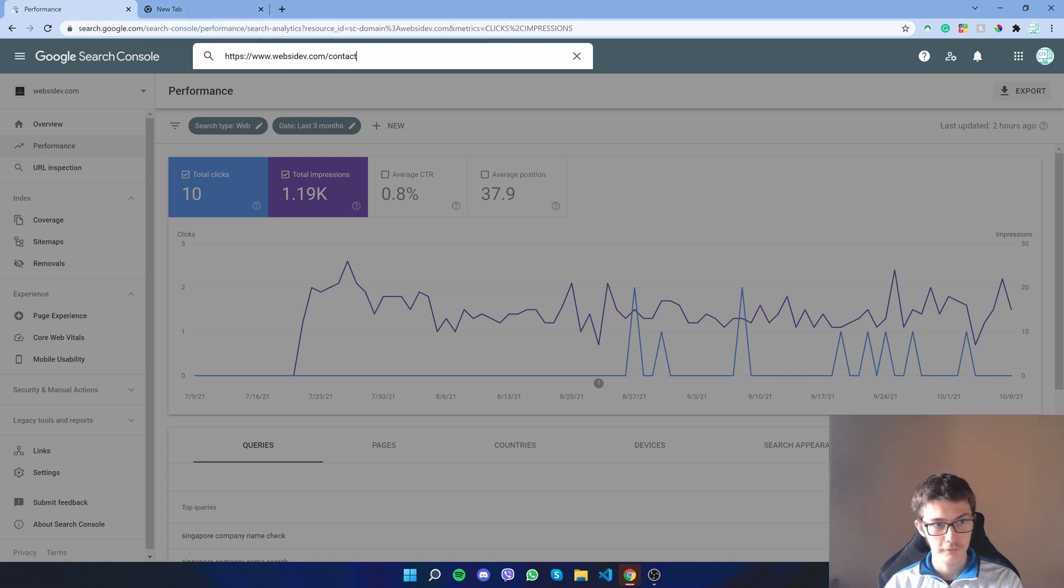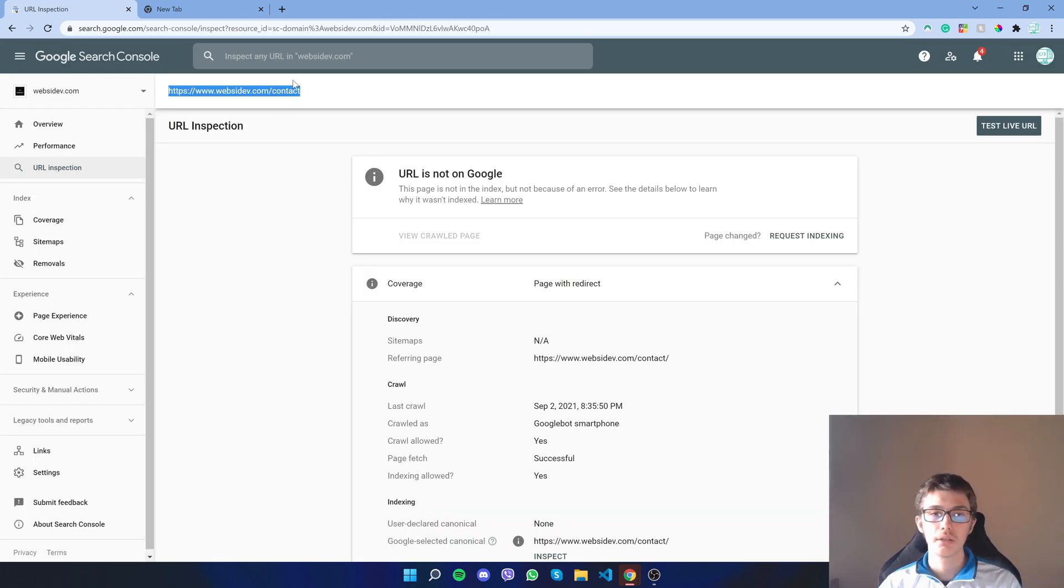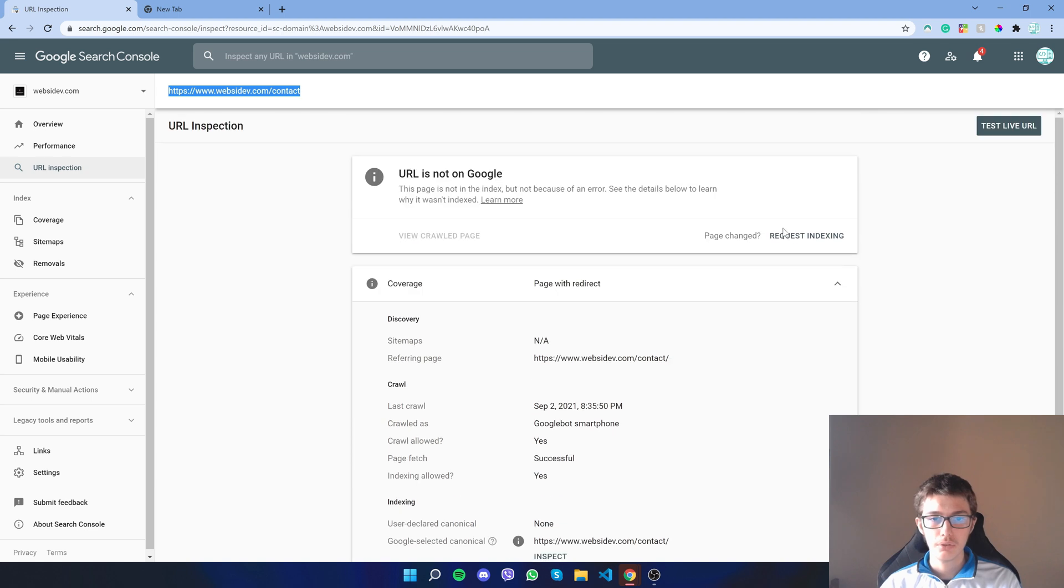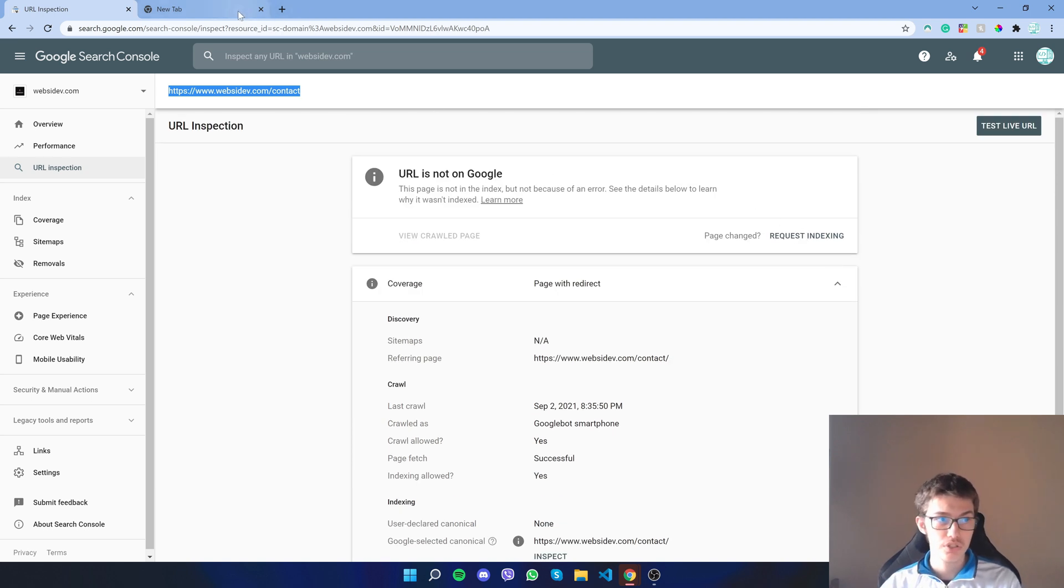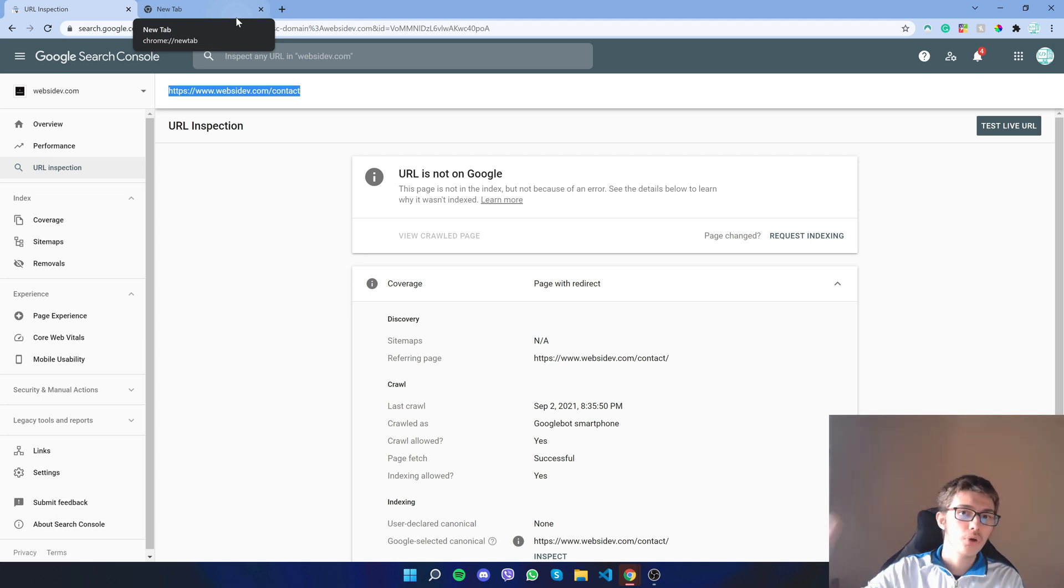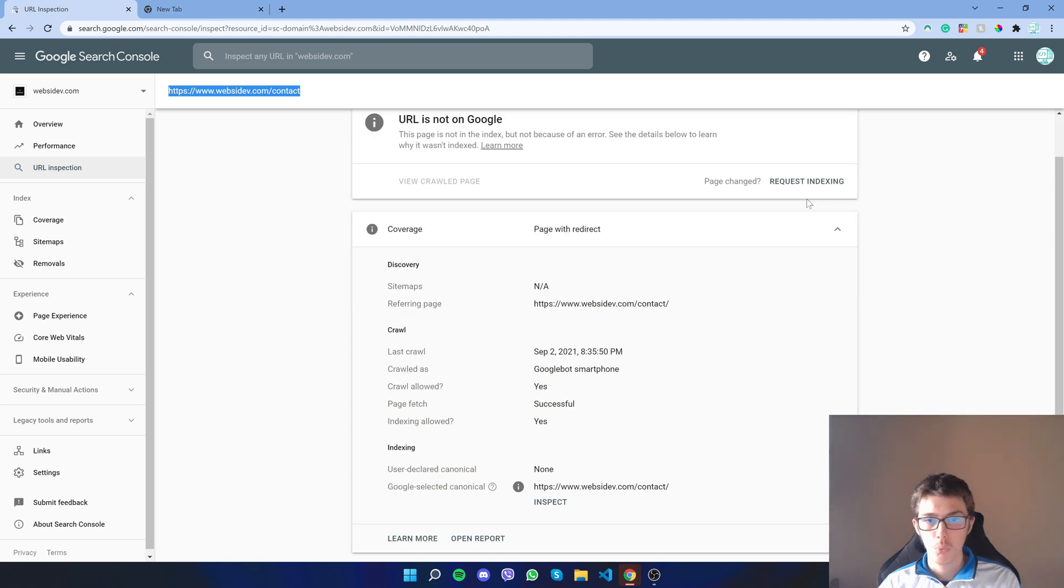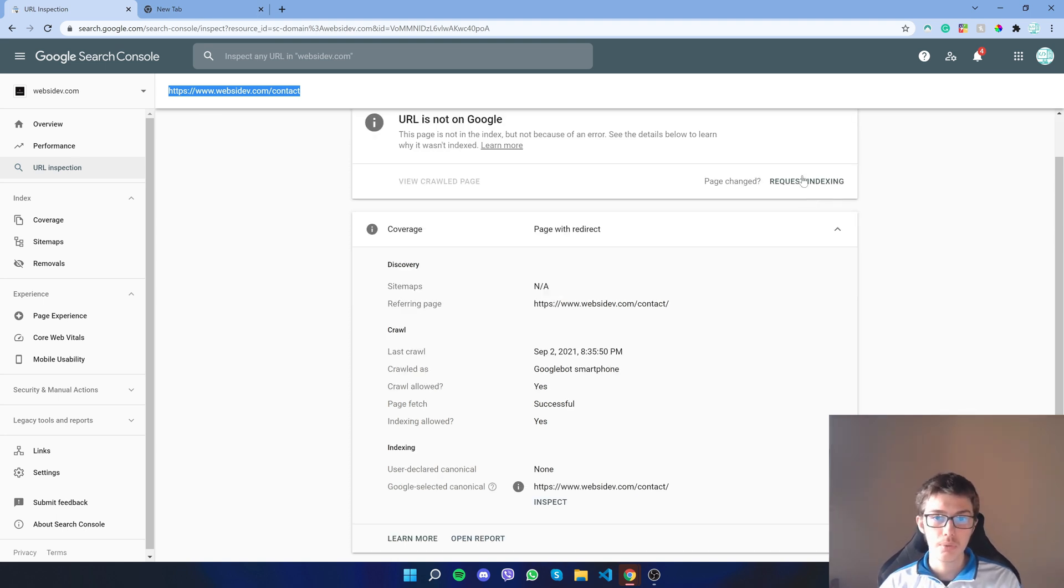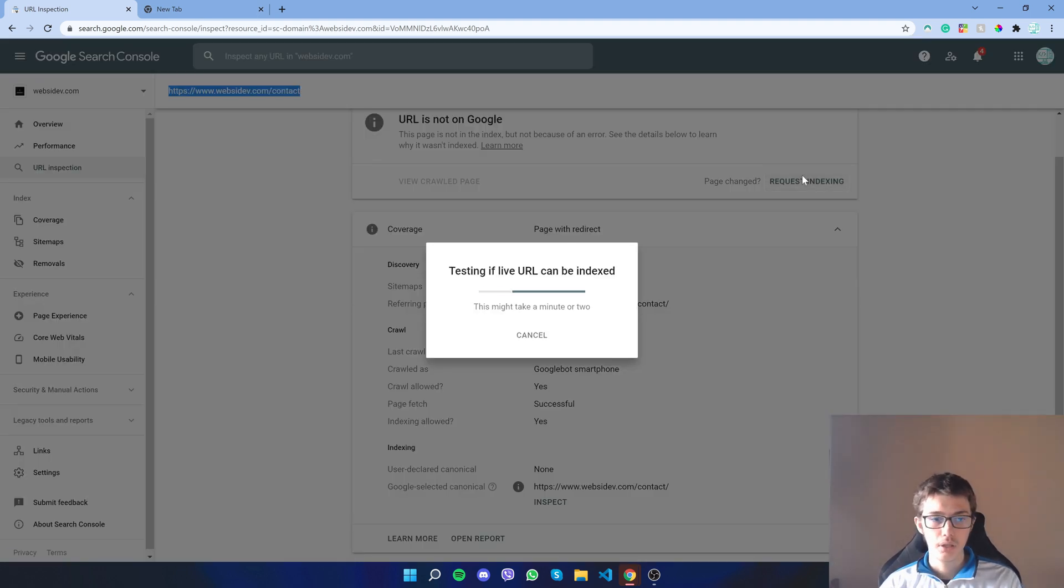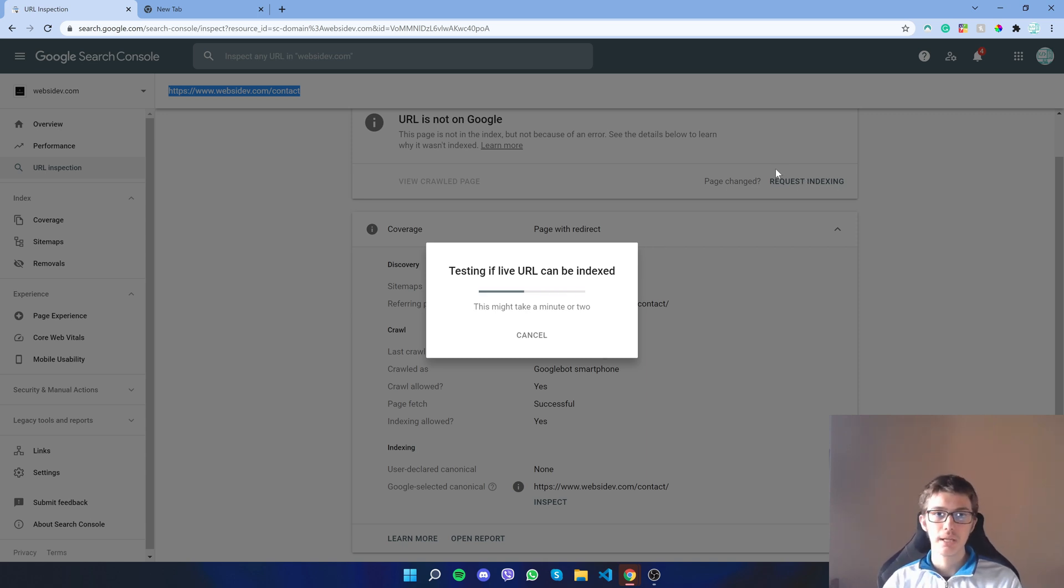What you end up doing is going right here, giving it the link. Instead of 'contact' it will be your article, and here you do request indexing. When you search for that article in Google it shows up. You might not show up at the top but it shows up nonetheless. You click here, request indexing, it will test it and then index the website.